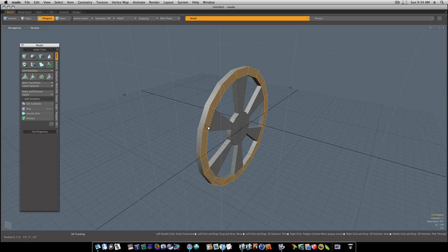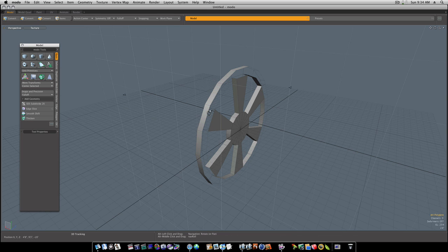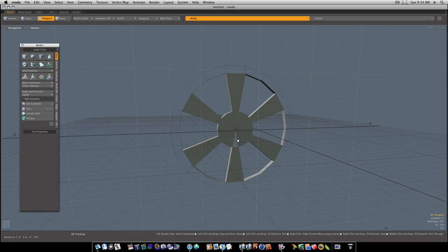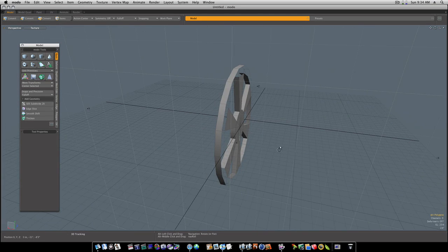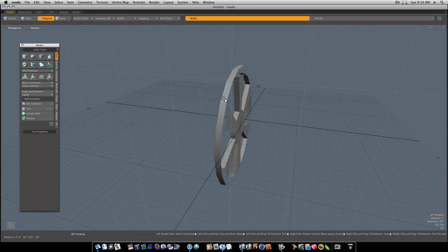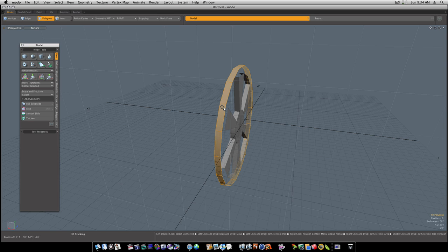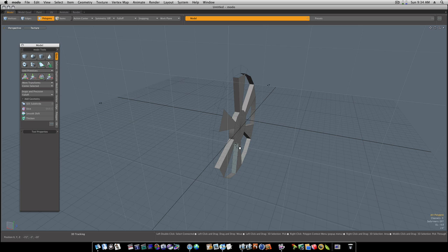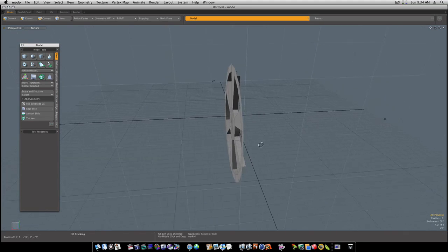Now I'm going to select this loop around the back edge by selecting two in the direction I want to select and hitting the L key, then I'm going to delete them. That deletes that little ring but leaves the back.